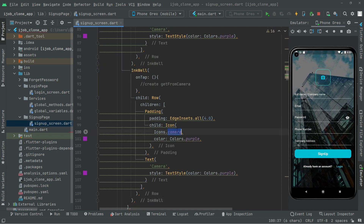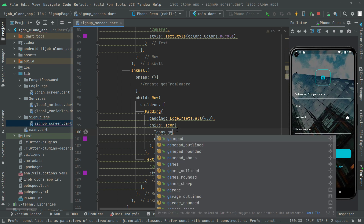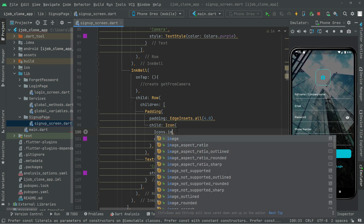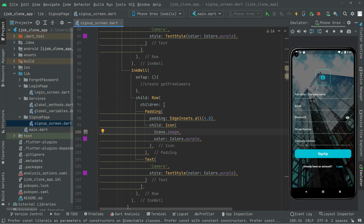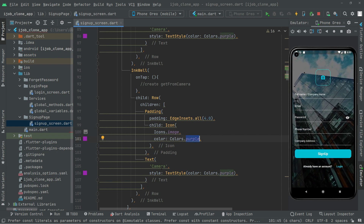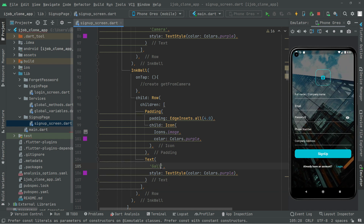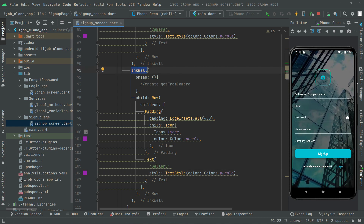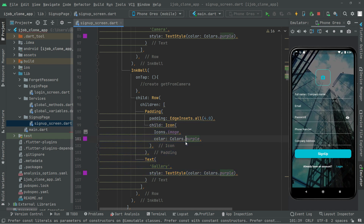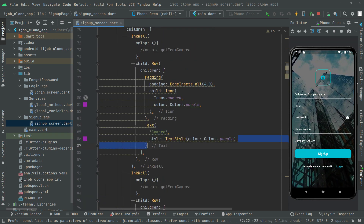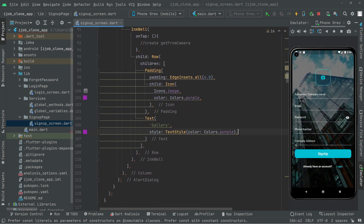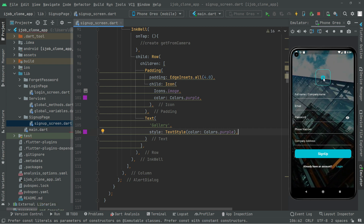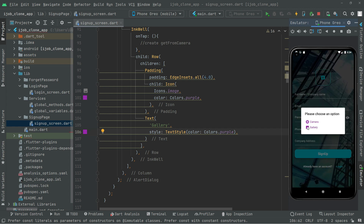Now we will edit this for the gallery. We will go with an image icon — that's going to look good — and the color will be purple. The text will be changed to 'Gallery'. So in this InkWell we set this for the gallery, and above it we already set the camera. Now pressing Control+S and clicking the camera icon shows the gallery icon and text as well.